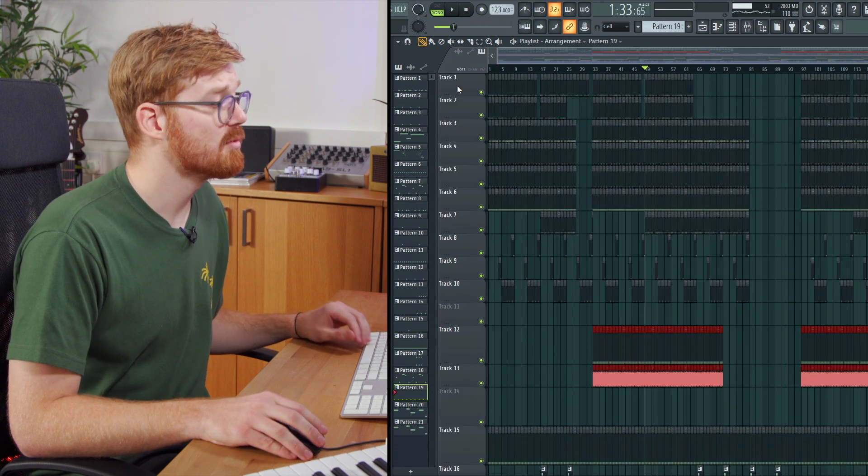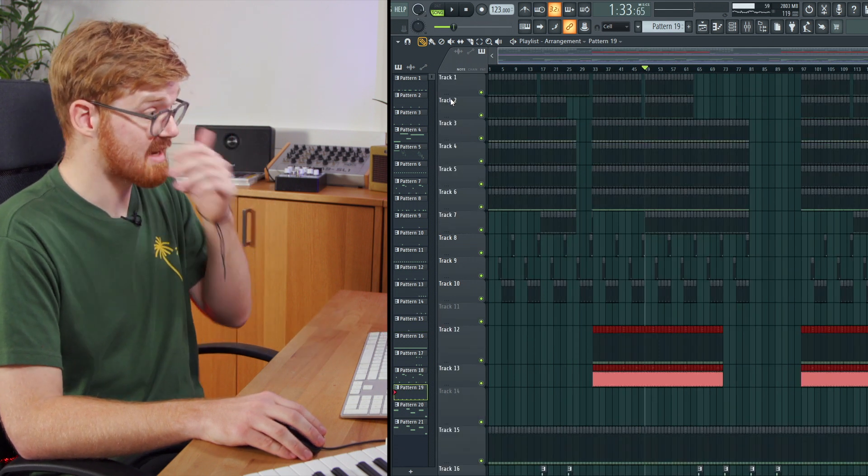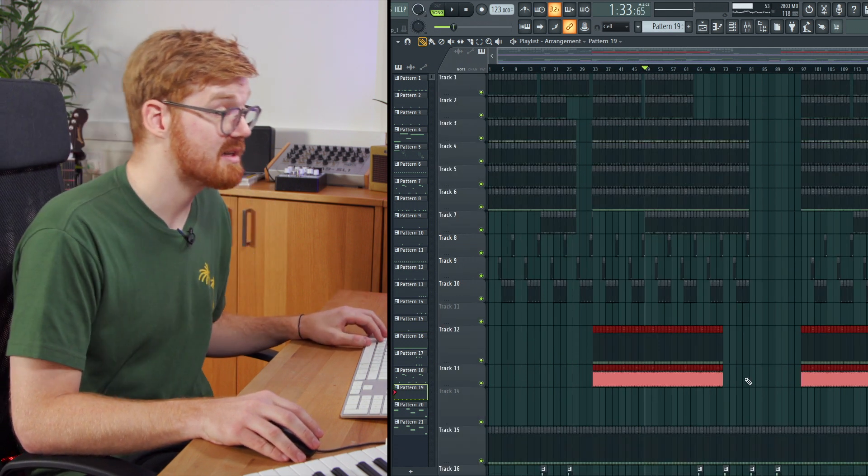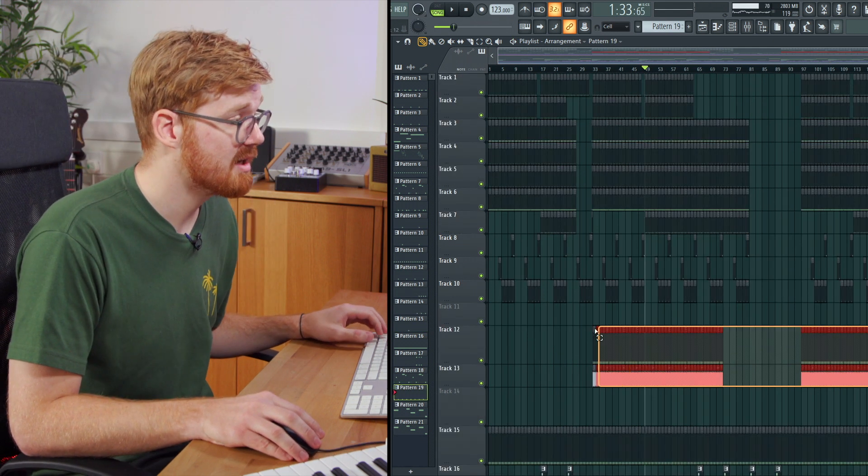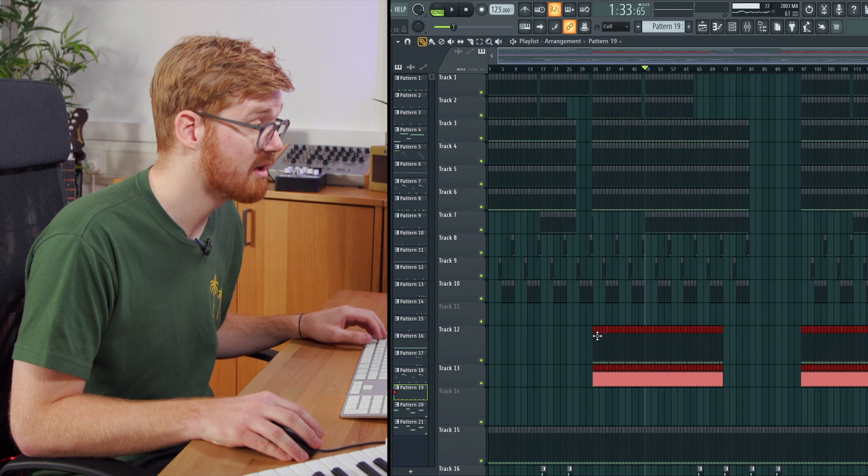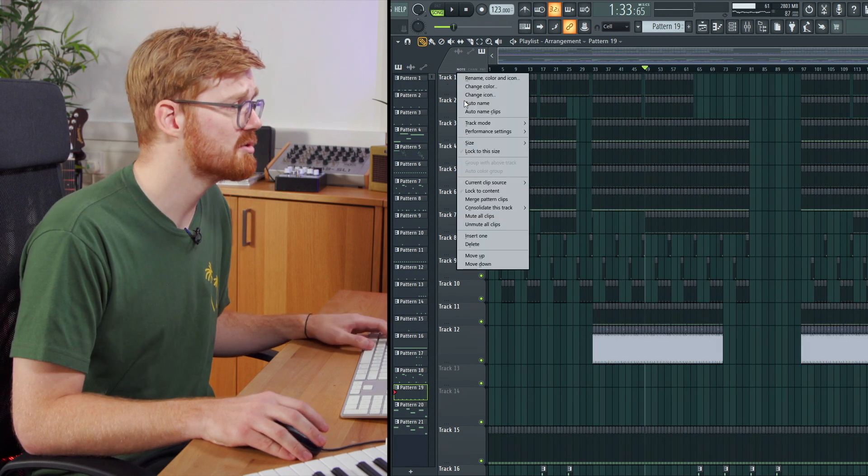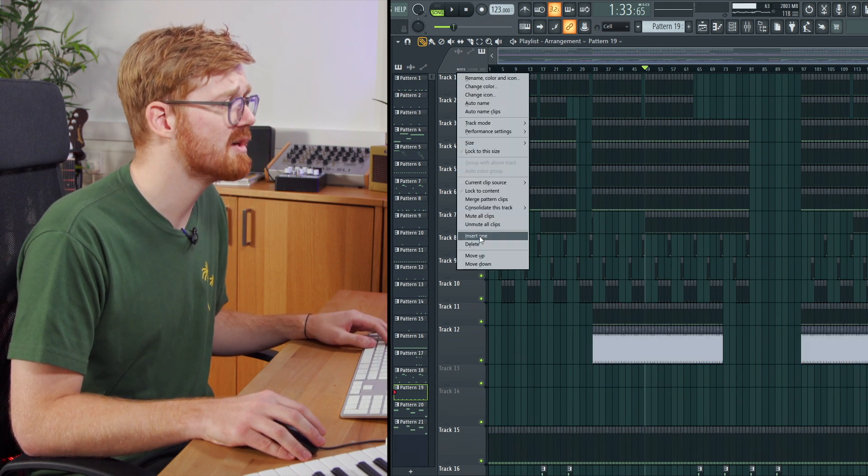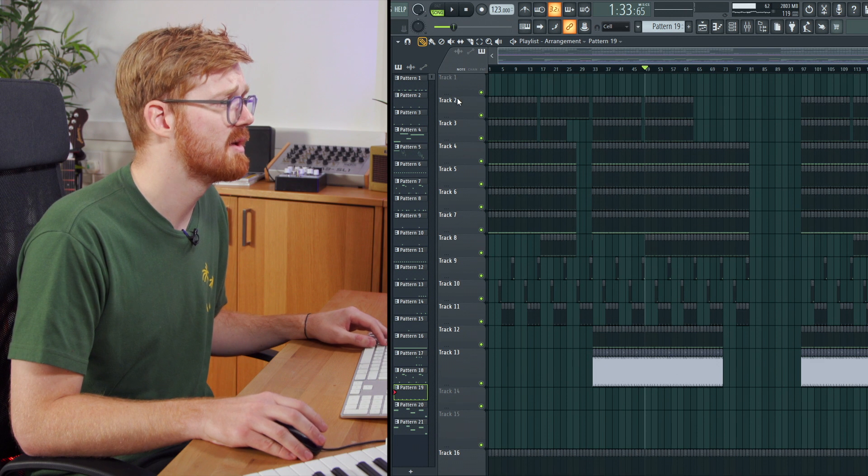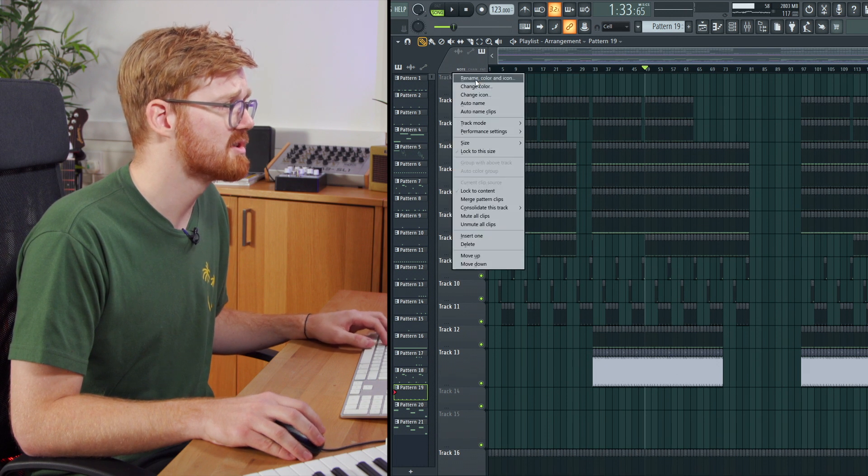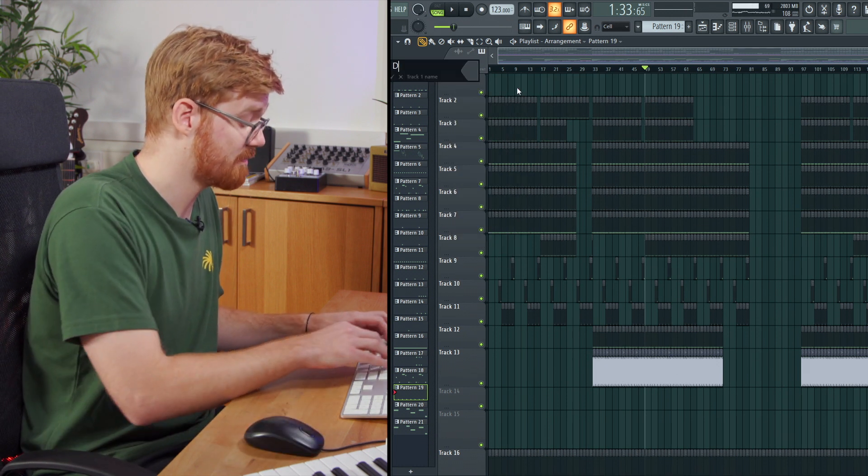So we're going to want to group these now so that we can easily hide them and give them a color as well, so they're easily standing out in the track. So we'll just create one more insert at the top and call this the drum group.